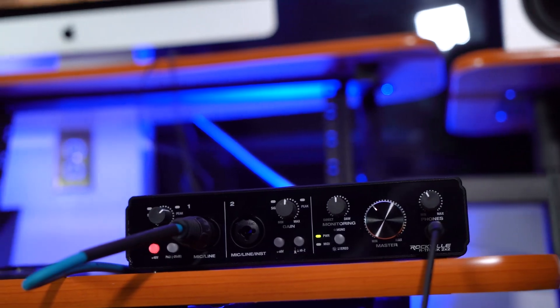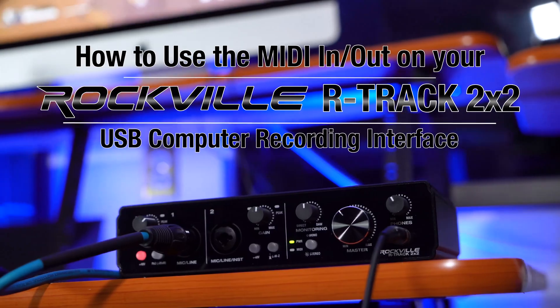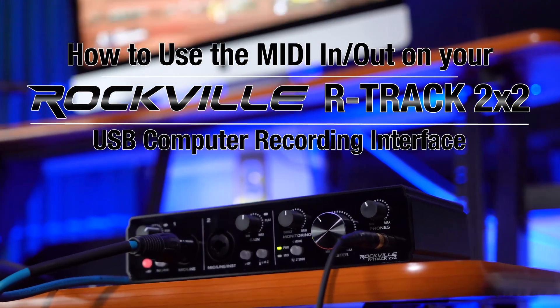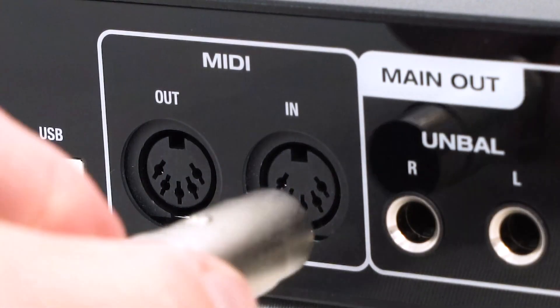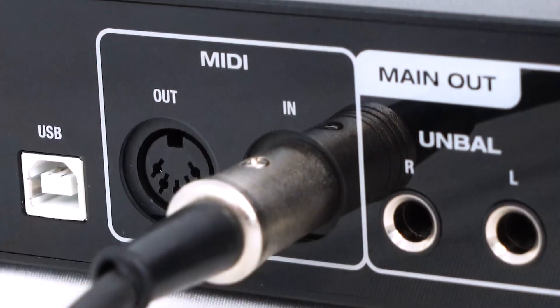What's up guys, Perry from Rockville here, and today I'm gonna show you how to use the MIDI out and the MIDI in on the R-Track 2x2. Now on the back of the interface we have a MIDI in.